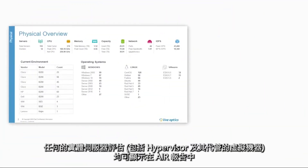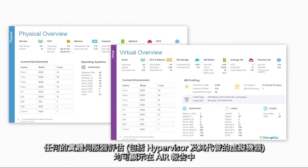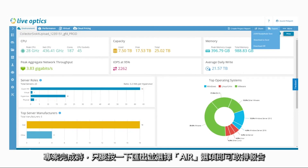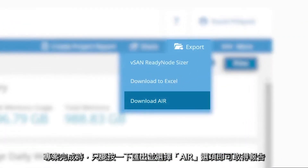Any assessment of physical servers, including hypervisors and the VMs they host, are eligible for an AIR report. When your project has concluded, just click on Export and choose the AIR option to get your report.